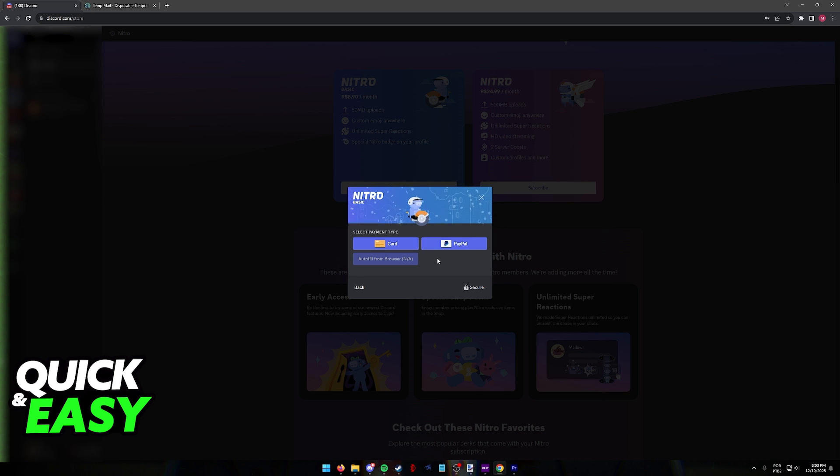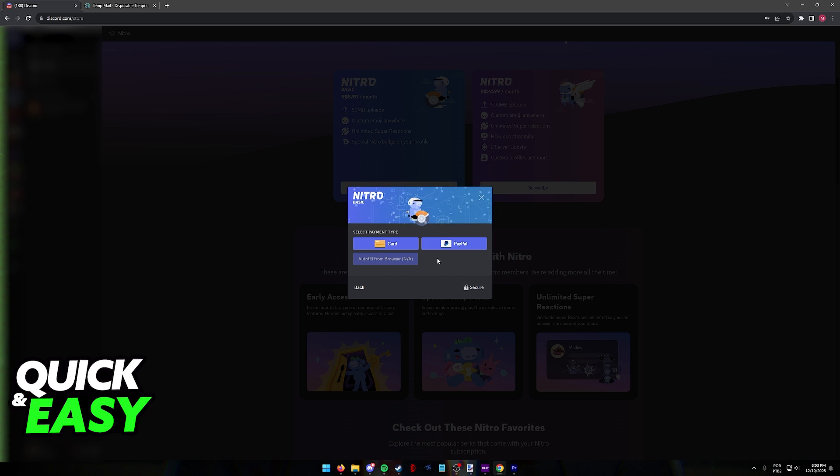If you do not have the option here, unfortunately you cannot change your Discord account unless you use some sort of VPN and you will have to choose from one of the available payment methods.